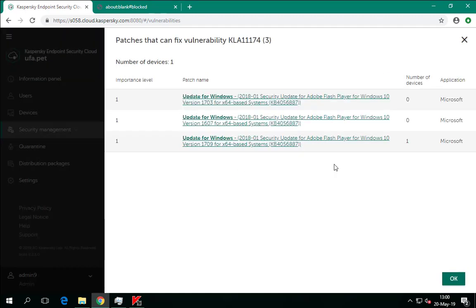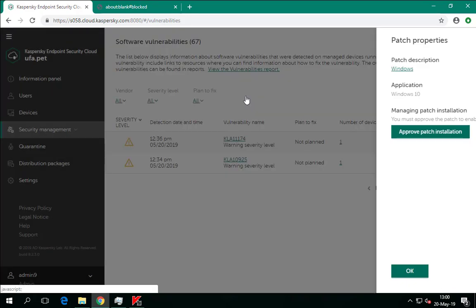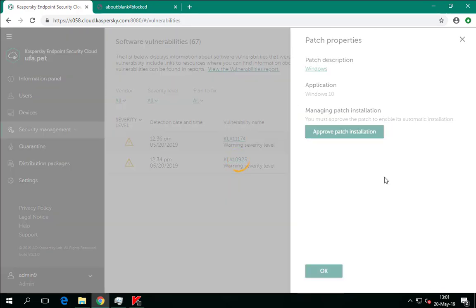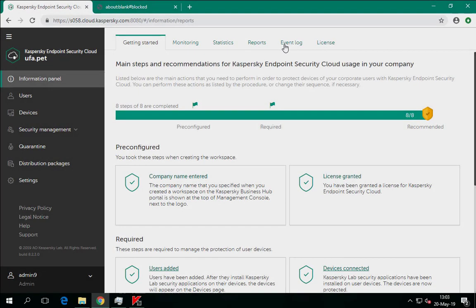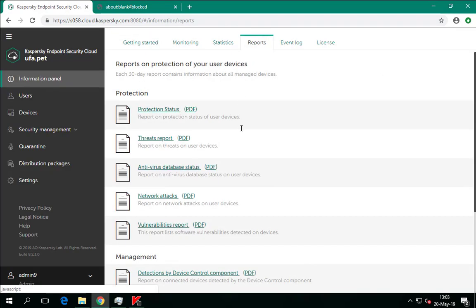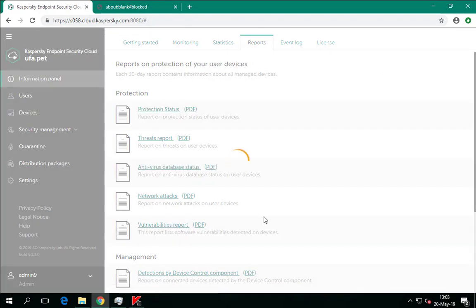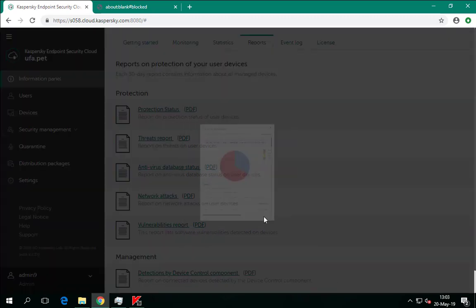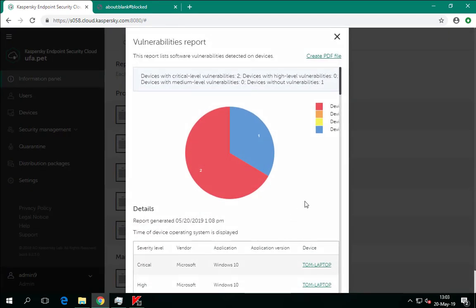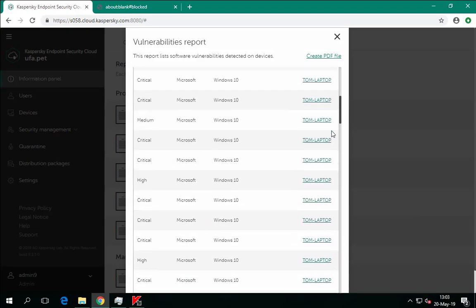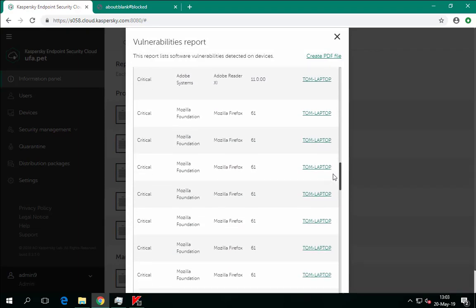Different versions of the same operating system may need different patches. In this case, KESC Cloud will detect the versions of operating systems installed on the devices to help the administrator select the necessary patch. The general vulnerability status of the network can be evaluated using the Vulnerabilities Report, which represents computers' distribution by the severity level of the vulnerabilities detected on them.